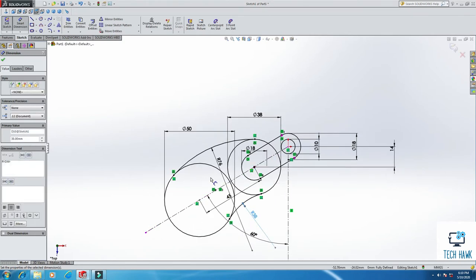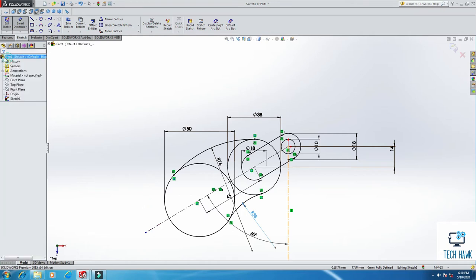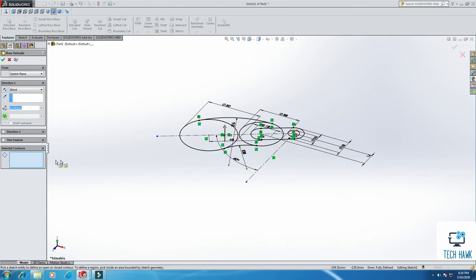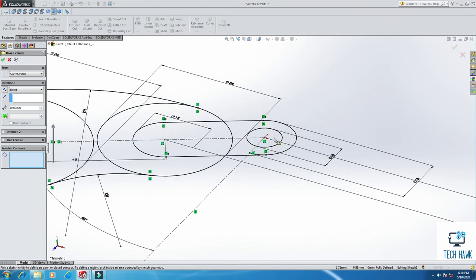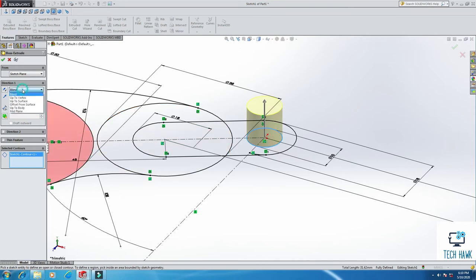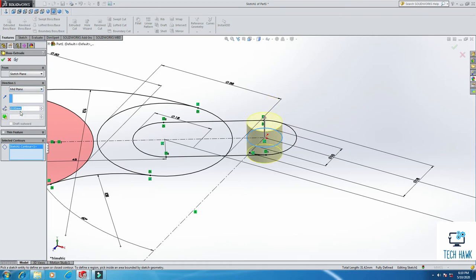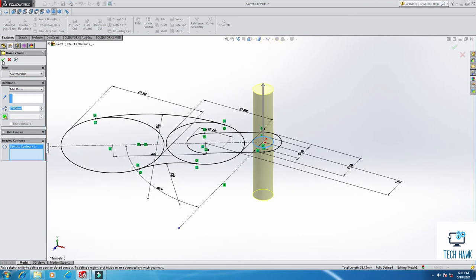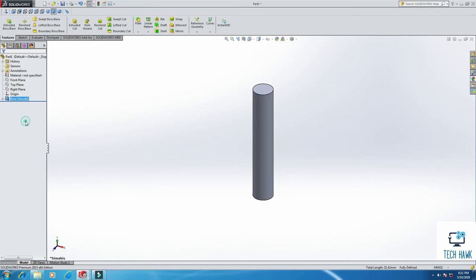So our basic drawing is almost done. Now we will extrude it. So click okay. From Feature, click Extrude Boss. From Selected Contours, I will select only this smaller circle. And from here, select Mid Plane, and this will be 57 mm. Click here.